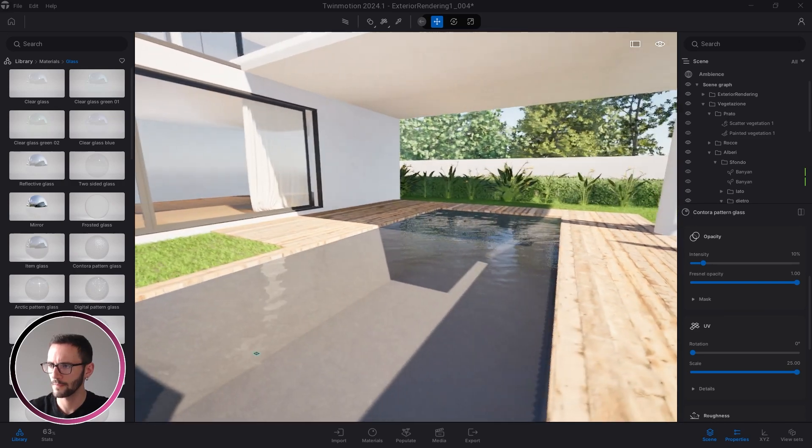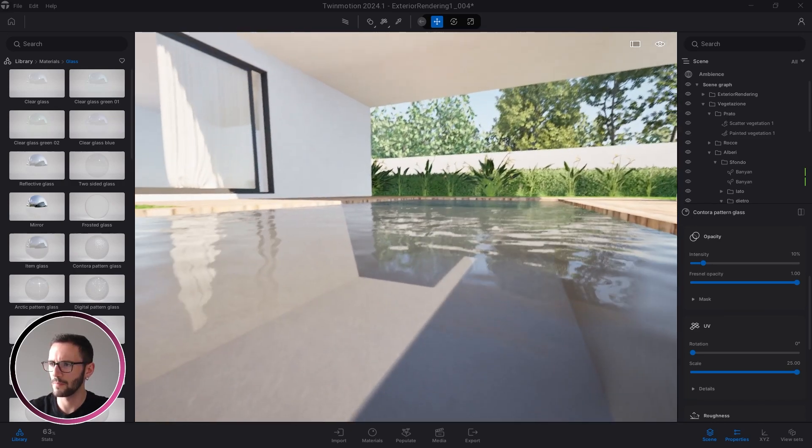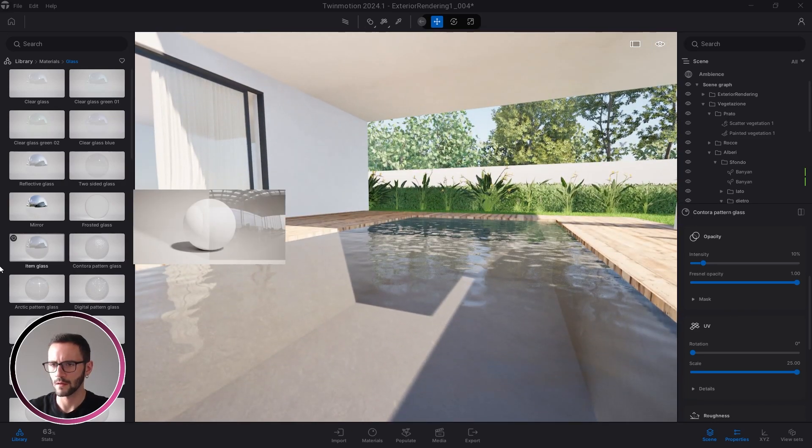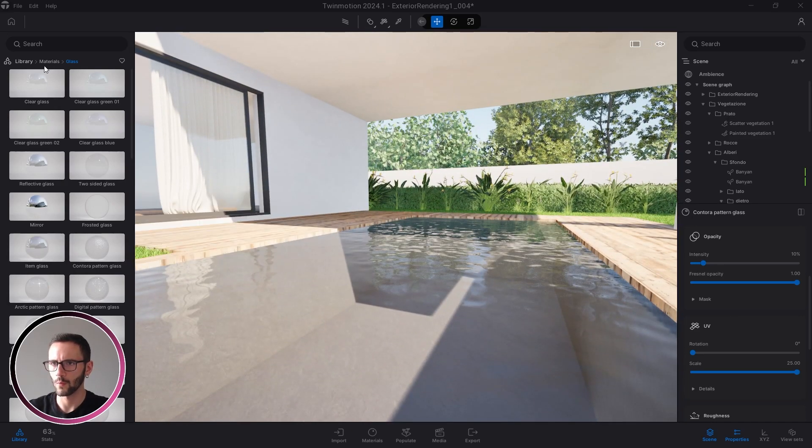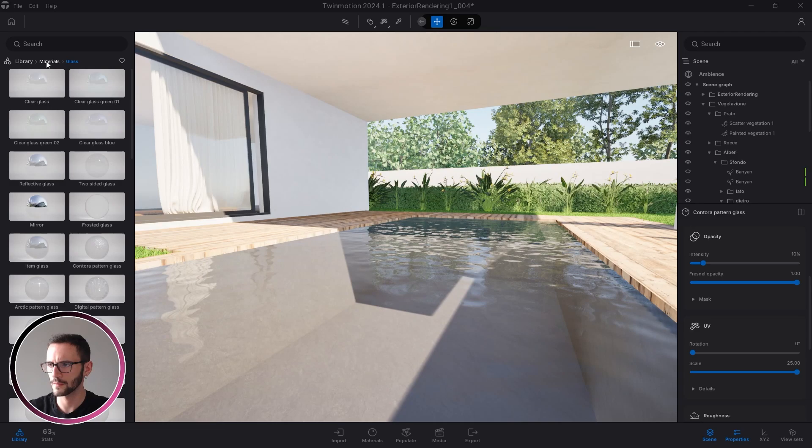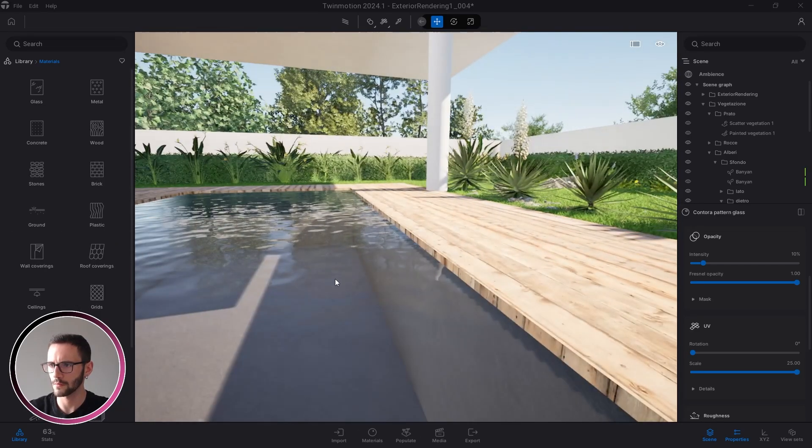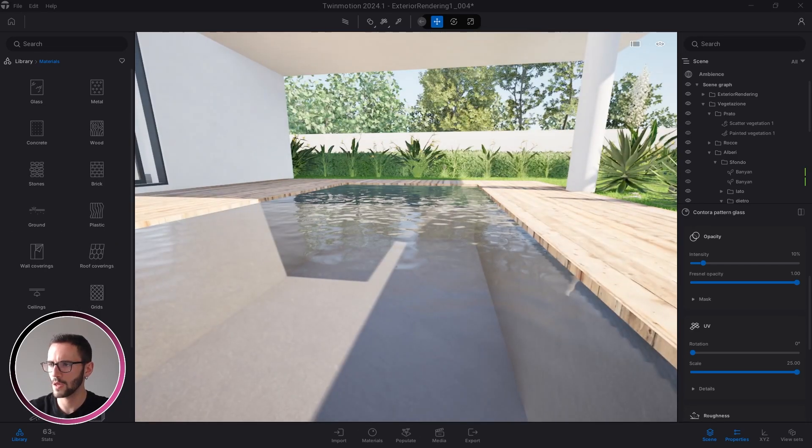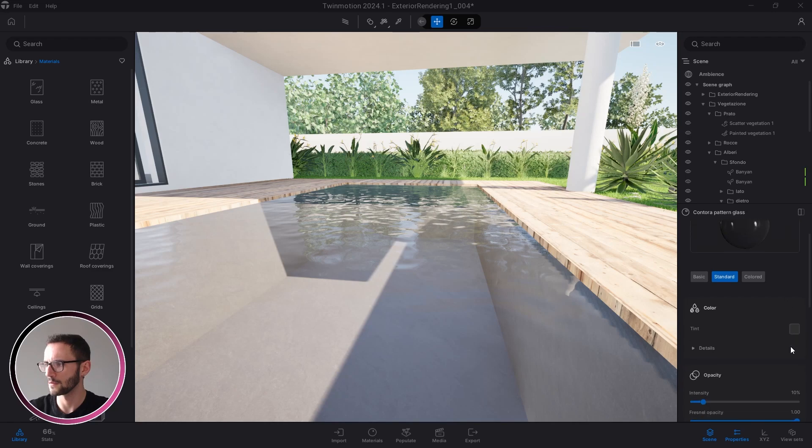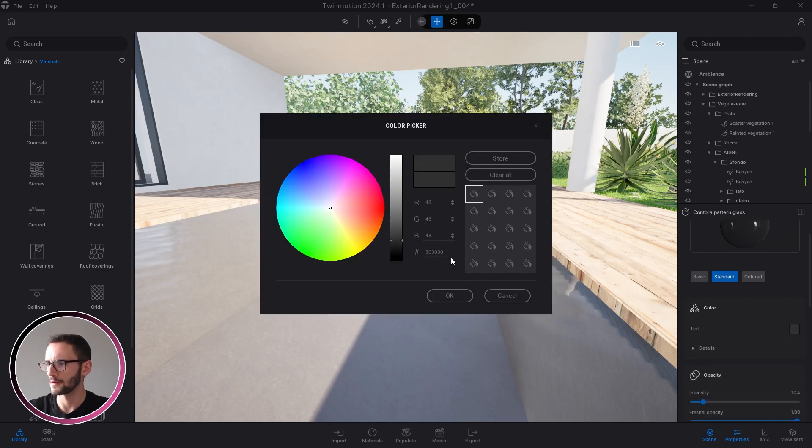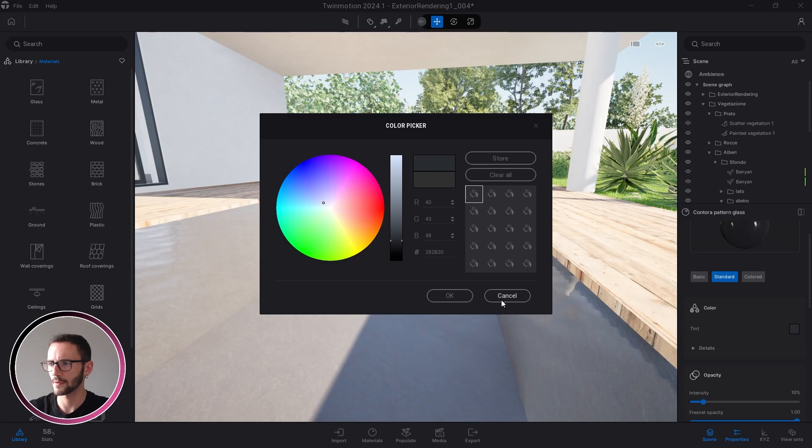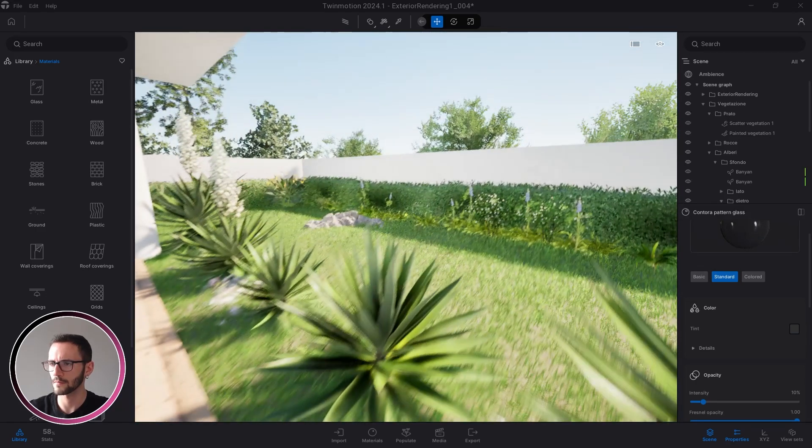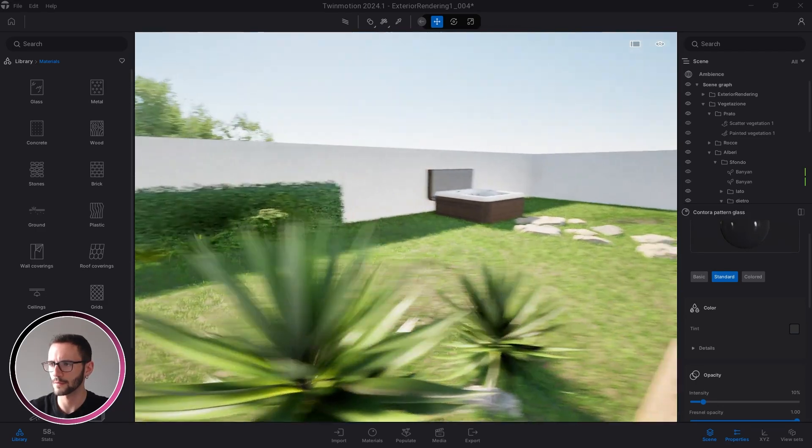This is better than the water materials from the Twinmotion library, so you can use it. If you want, you can use a different color, but from my point of view, this one from default is okay.